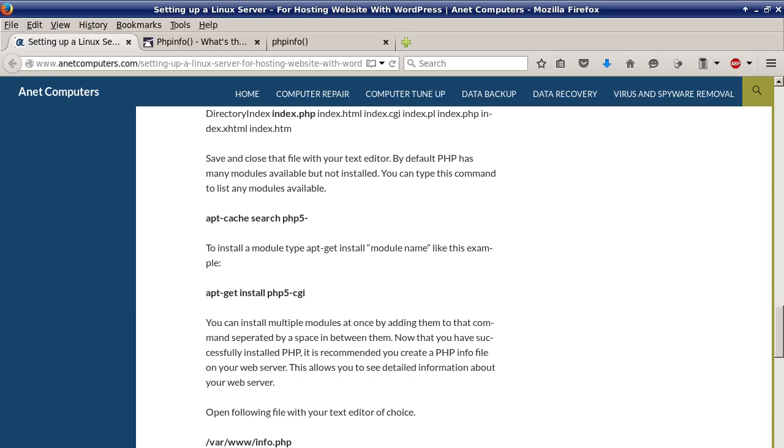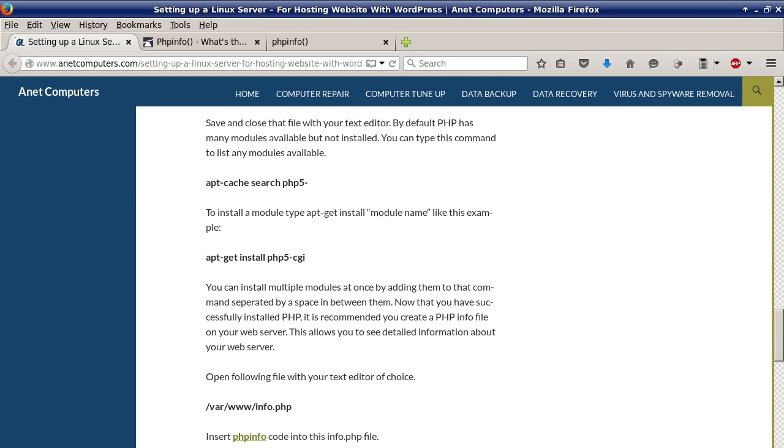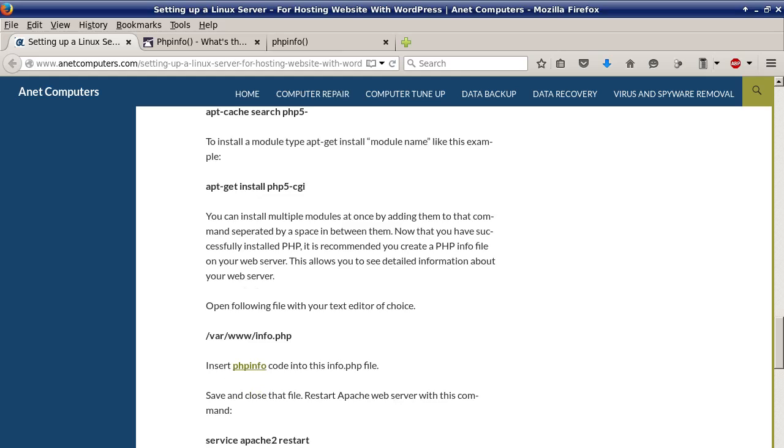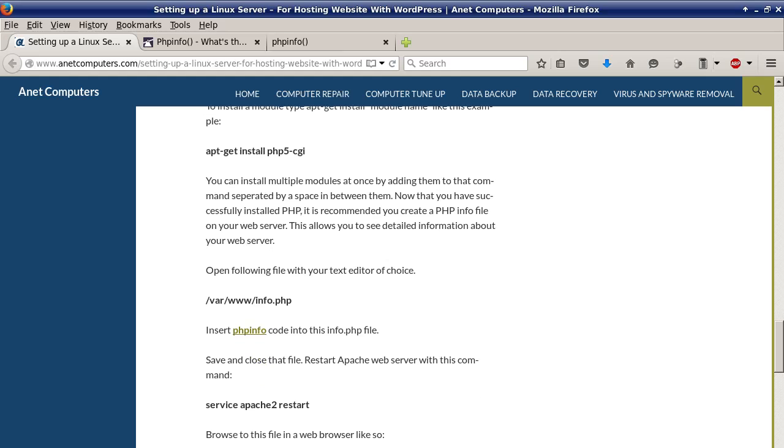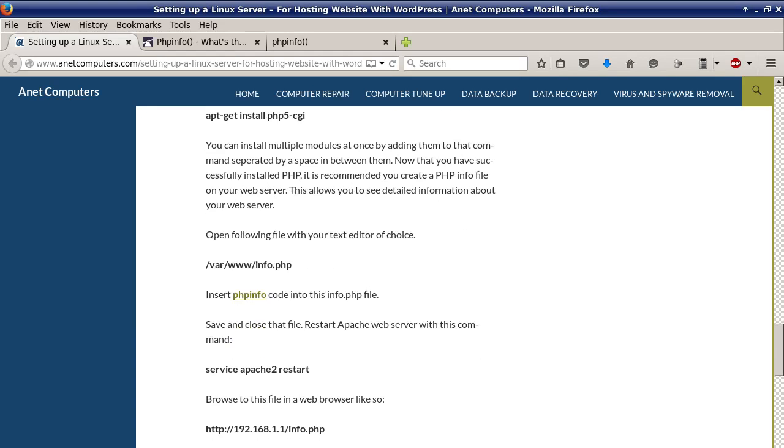By default PHP has many modules available but not installed. You can type this command to list any modules available: apt-cache search php5-. To install a module type apt-get install module name like this example apt-get install php5-cgi. You can install multiple modules at once by adding them to that command separated by a space in between them.